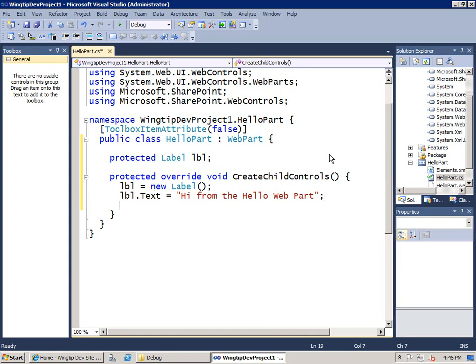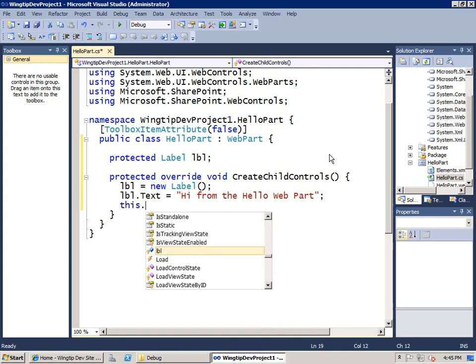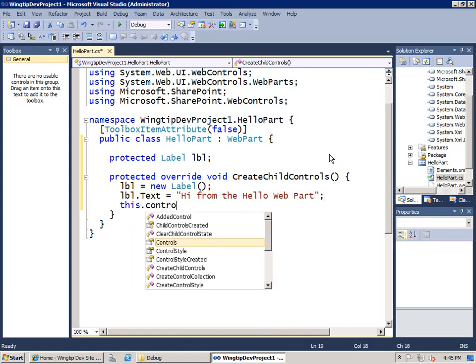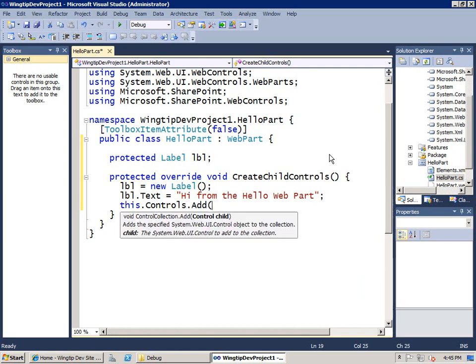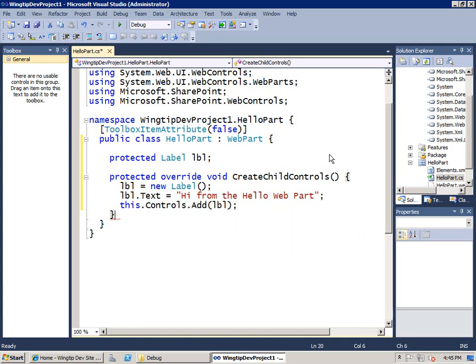And then finally, when you add child controls to your web part, you want to explicitly add them to the web parts controls collection. Now I've got enough of an implementation where we can actually demo this. Okay, so let's go ahead, save and close.